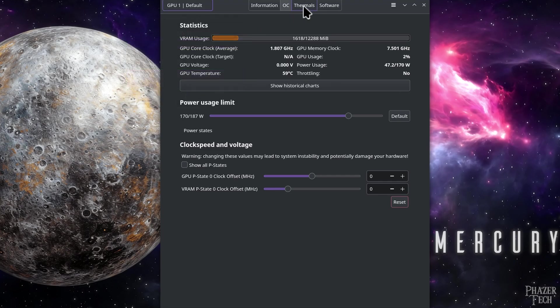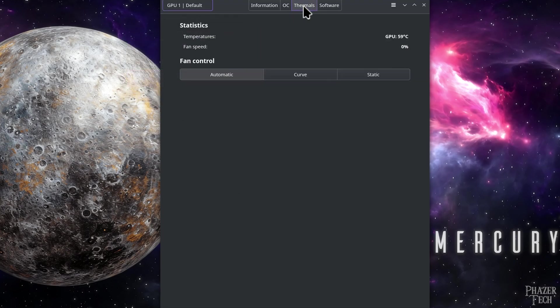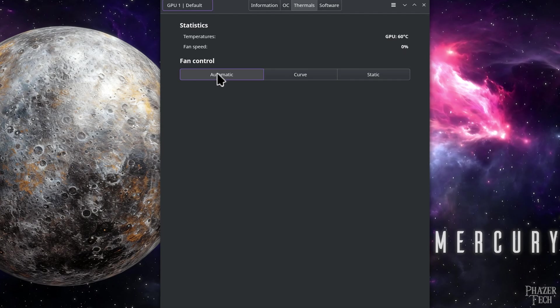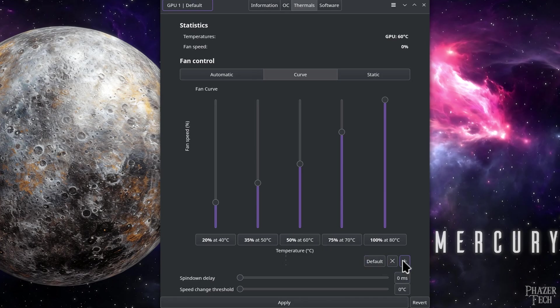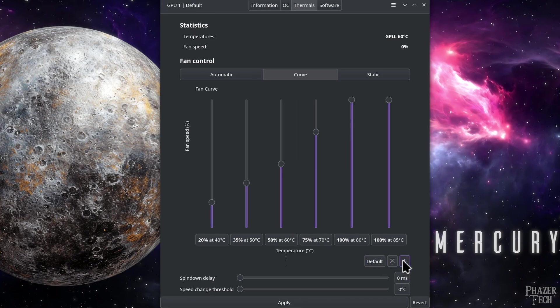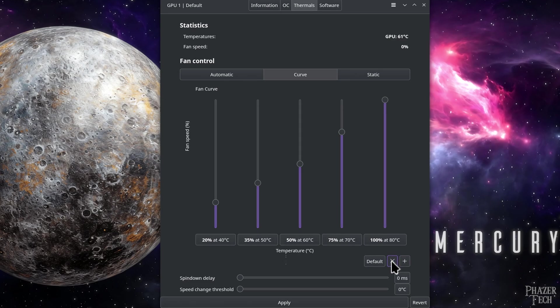But now let's head over to the thermals tab where you can set a custom fan curve. By default the automatic profile will be selected. You can change it by selecting curve. Then you'll be given sliders to set your manual curve. You can also add additional sliders by clicking the plus symbol, or remove sliders by pressing the X. The spin down delay and speed change threshold can also be adjusted, which will modify how quickly the fans react to changes in temperature.